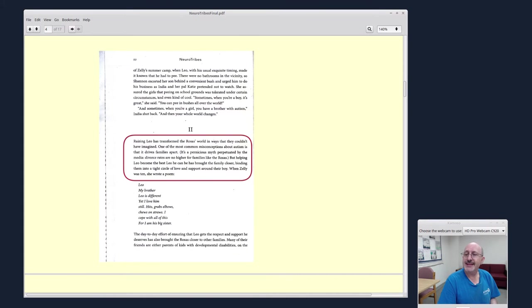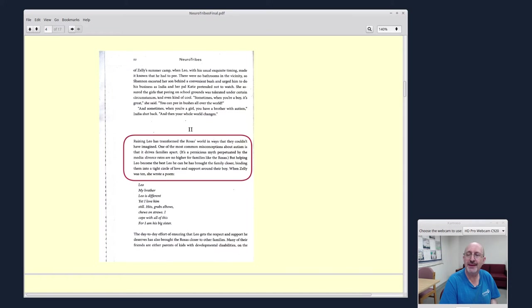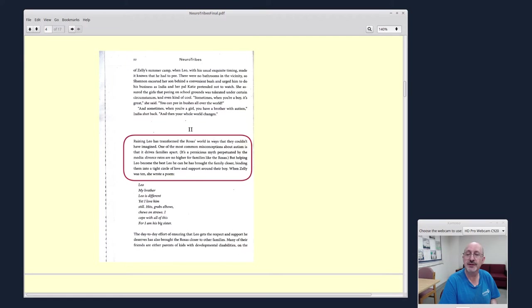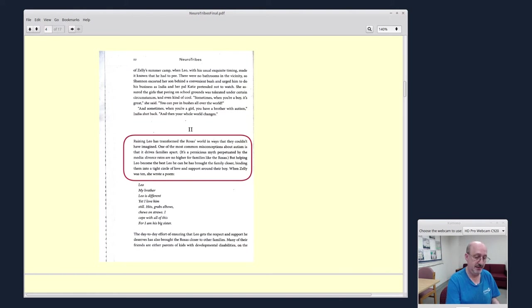And in that same chapter, I love the part where Steve Silberman is debunking this myth. Raising Leo has transformed the Rosa's world in ways they couldn't have imagined. One of the most common misconceptions about autism is that it drives families apart. It's a pernicious myth perpetuated by the media. Divorce rates are no higher for families like the Rosas. Journalists need to understand that.